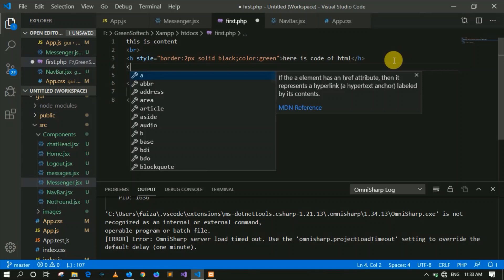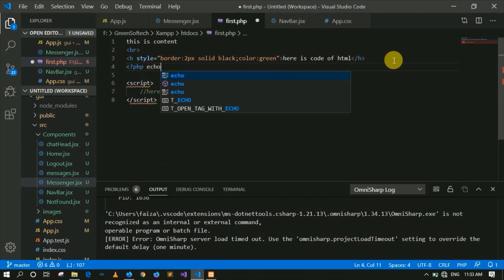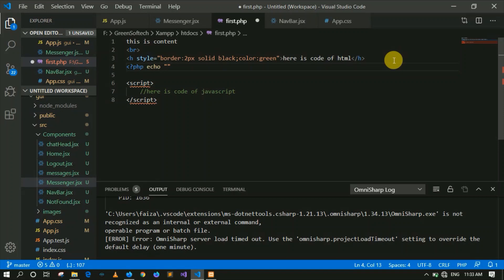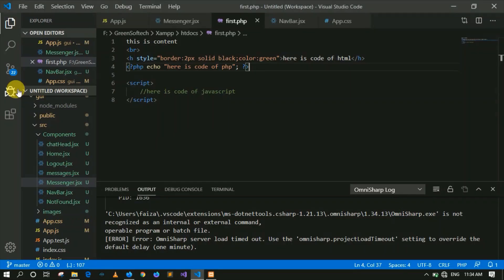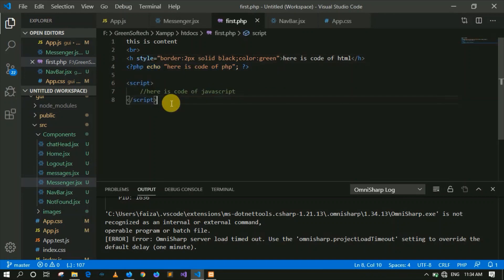Here we have a block of PHP code. Right now we have no idea how to write it, but the syntax starts with a less-than sign, question mark, and the word PHP. I will explain it in the next lecture. You just need to know which code you can write in a PHP file. This file is PHP, and you can write any code in it — whether it's plain content, HTML, PHP, or JavaScript code.